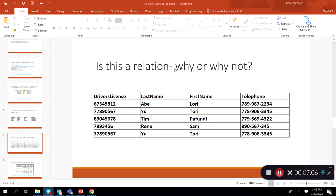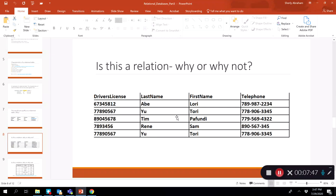In another example, the data types are consistent and column names are unique, but looking carefully you'll notice two records with identical values — the same driver's license number, last name, first name, and telephone. Since all field values for those records are identical, the table fails the requirement that each record must be unique. Therefore, this is not a relational table.